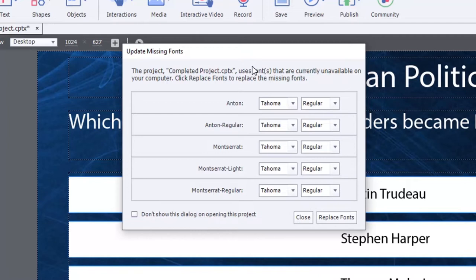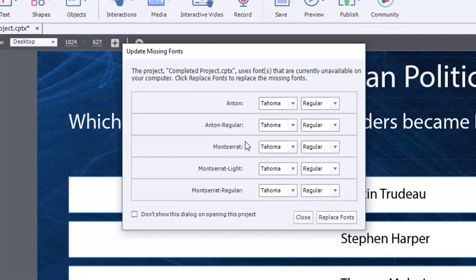In this project I used several different fonts, in this case the Anton font and the Montserrat font, which are both available from Adobe fonts, formerly known as Typekit.